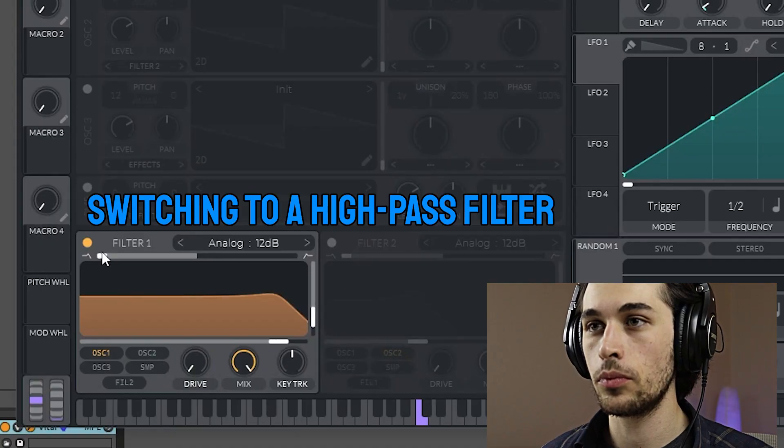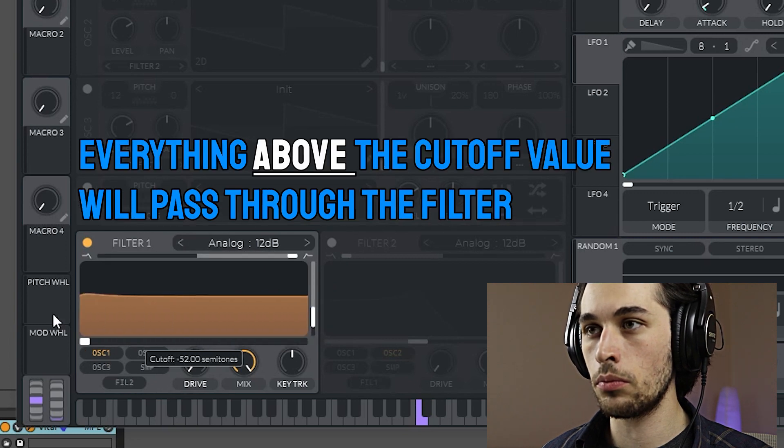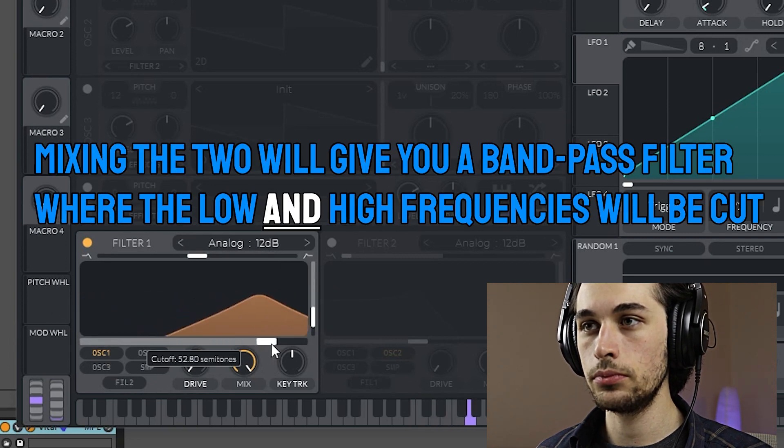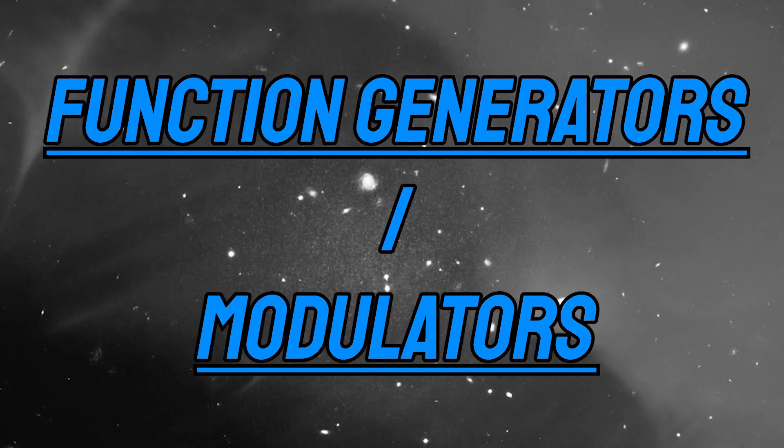Other types of filters include a high pass filter, a band pass filter, and a notch filter — these all affect the sound in different ways; I encourage you to experiment with them all. The high pass filter will remove the low frequencies instead of the high frequencies. In Vital, you can blend between two filters to create a hybrid filter.